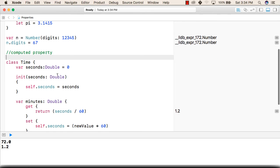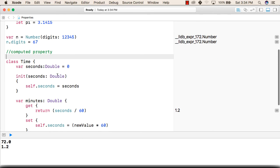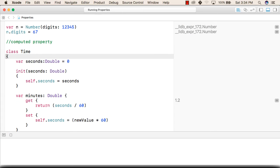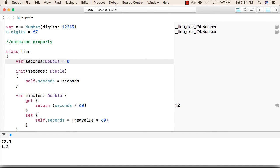After that to see the computed properties we have created a class. The class name is time. After that we have declared a variable that is seconds and of type double. The initial value we have given is 0.